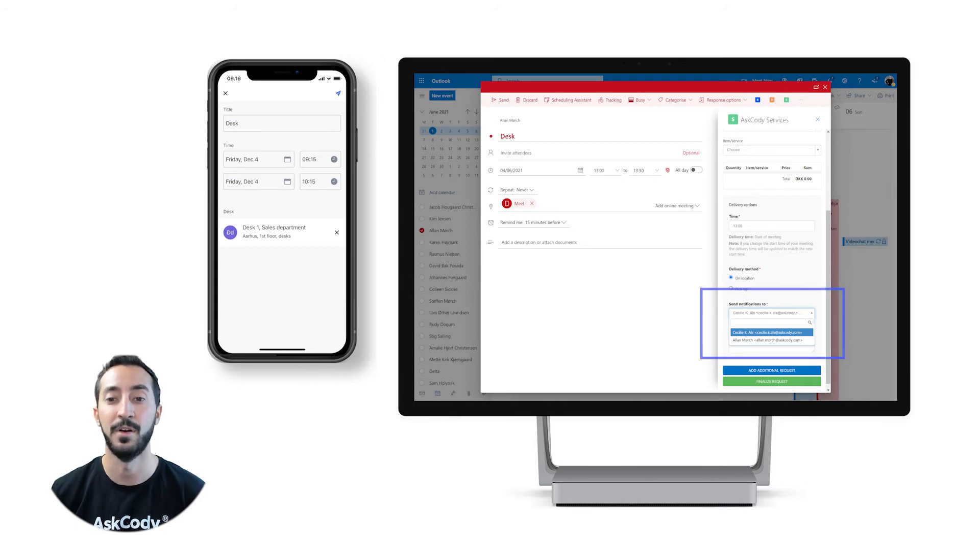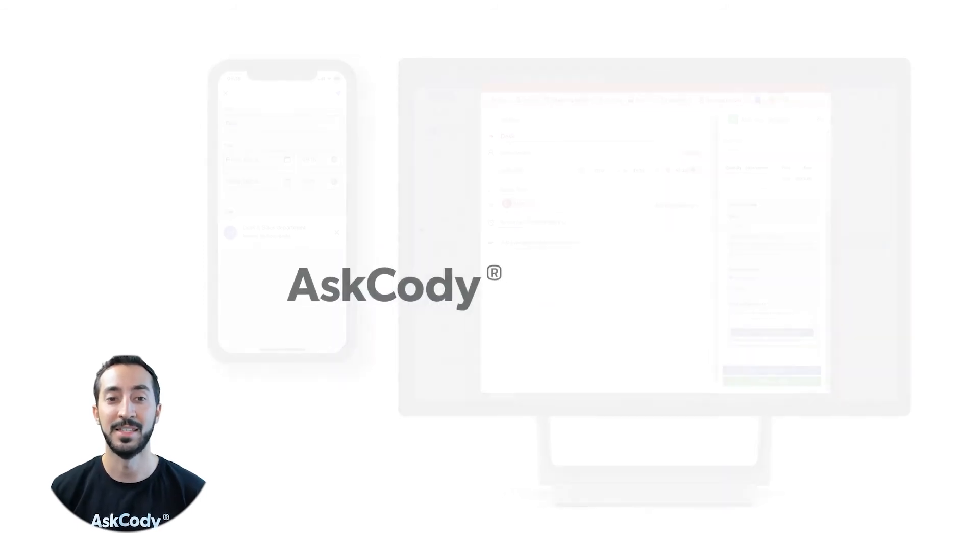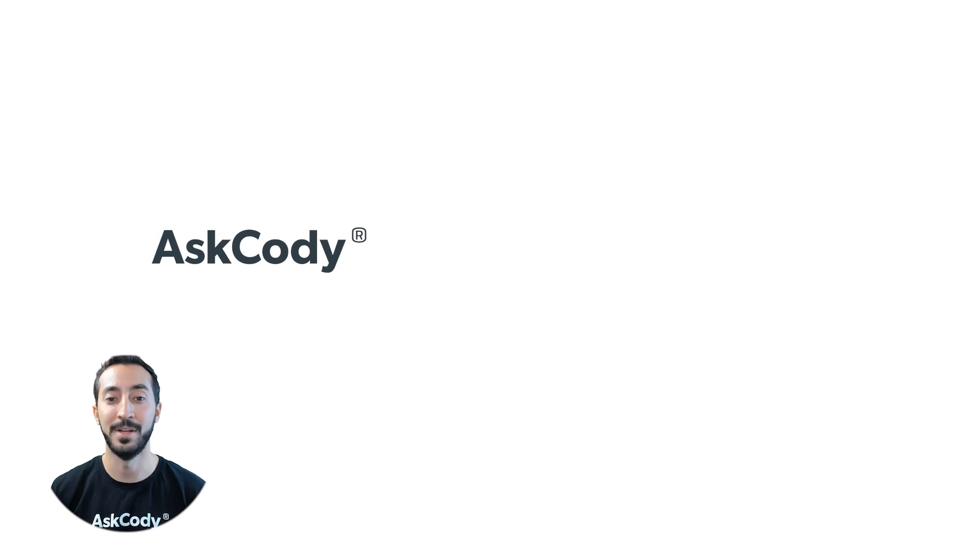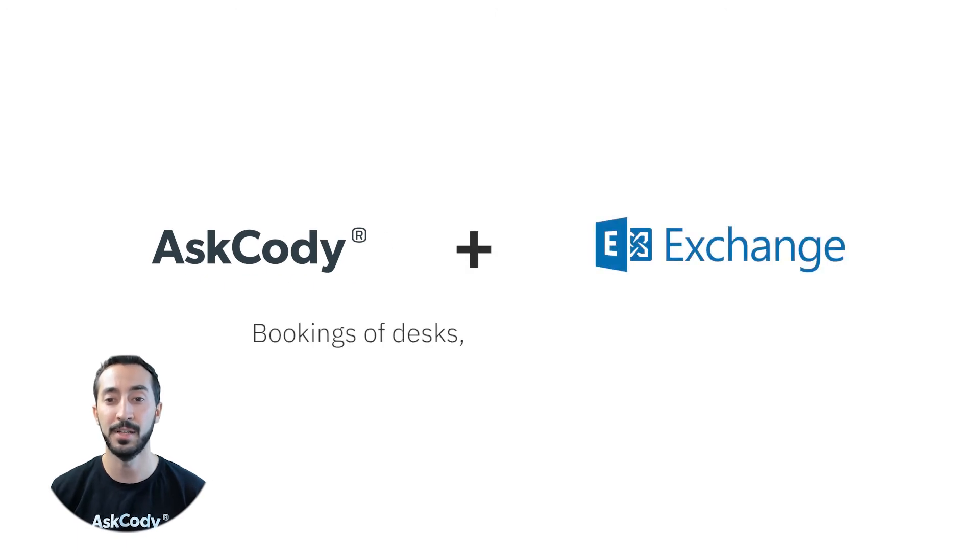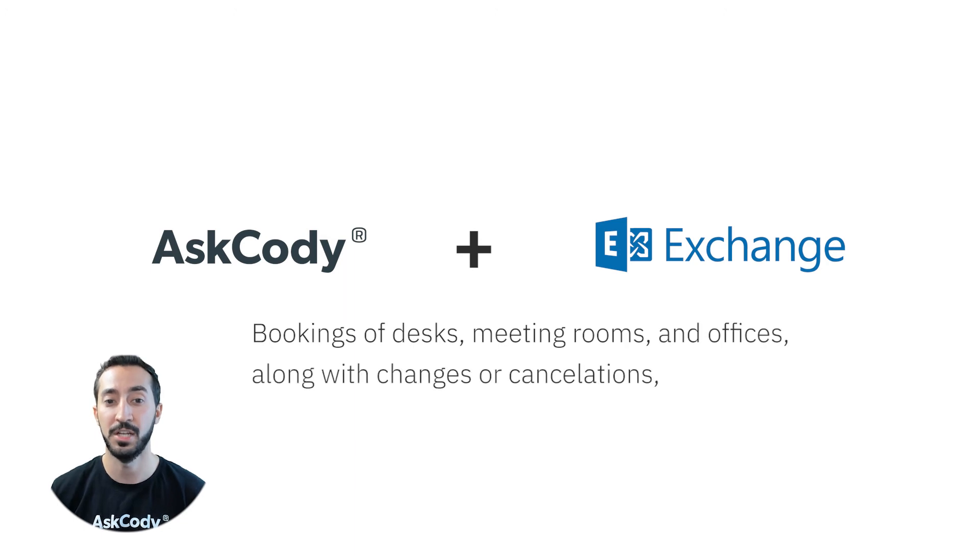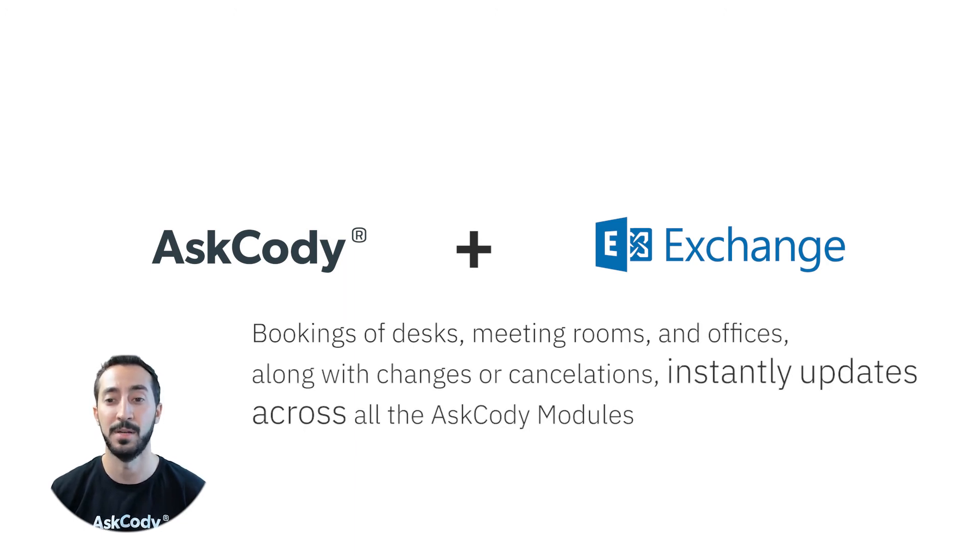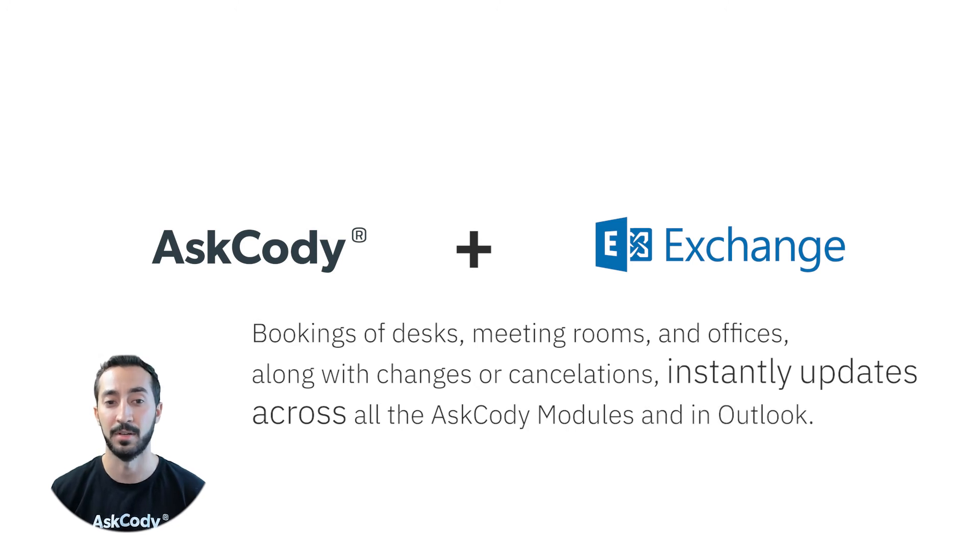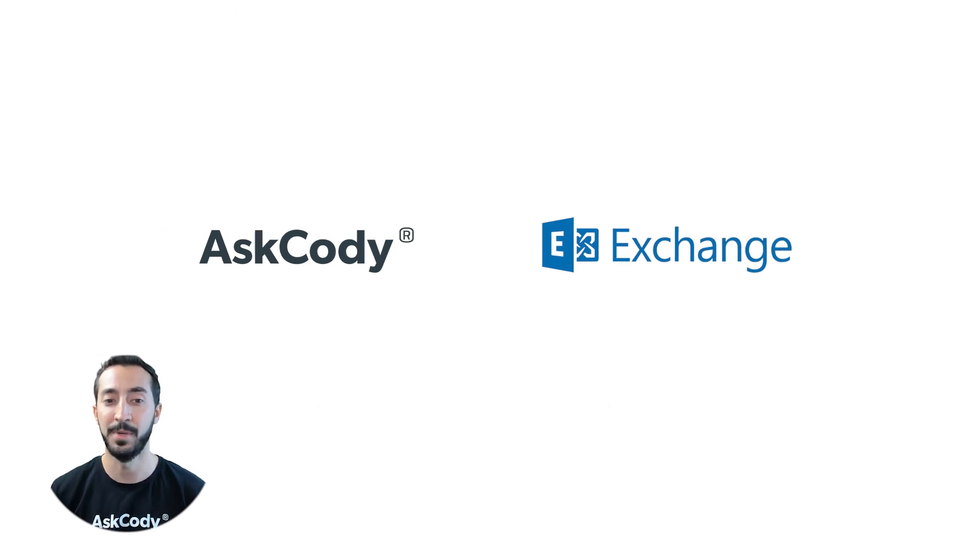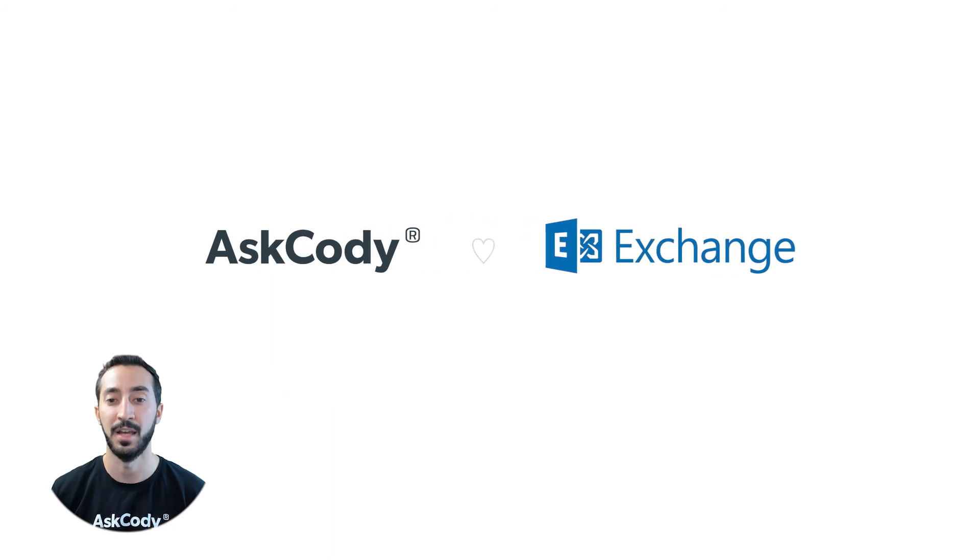Everything is taken care of with the Ask Cody platform. The entire platform integrates seamlessly with Exchange, so all your bookings of desks, meeting rooms, and offices, along with changes or cancellations, instantly update across all Ask Cody modules and in Outlook. This also means no double bookings across the organization, and that we like.